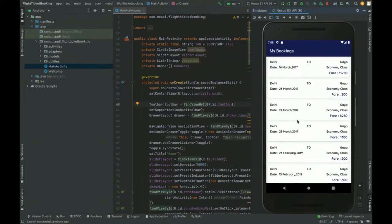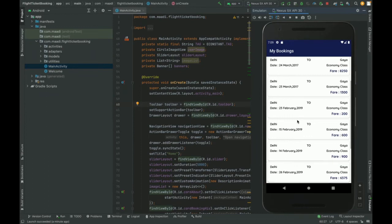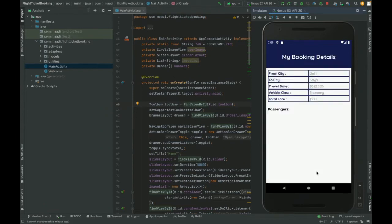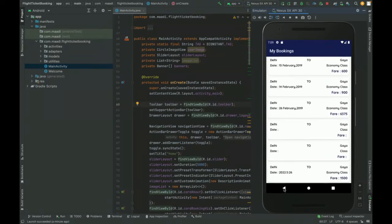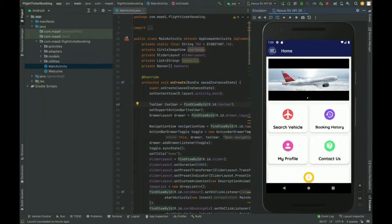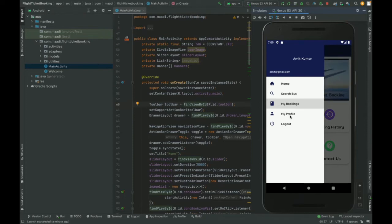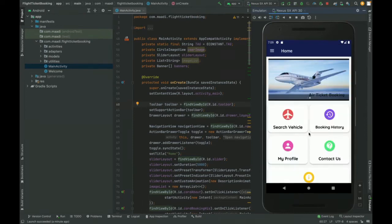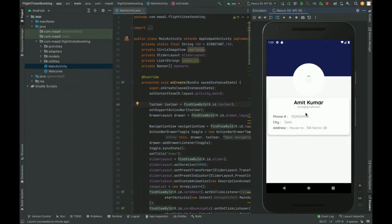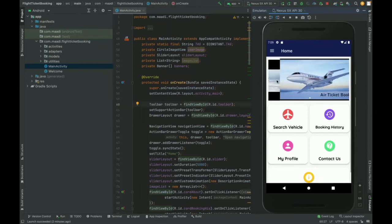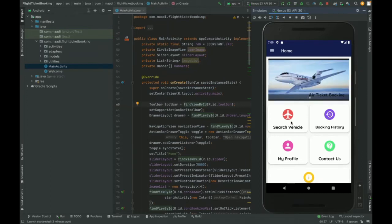In the booking section you can see different bookings, each showing a list of passengers. This My Bookings section only displays when a customer is logged in. Next is My Profile, where you can see your name, email ID, and other details.